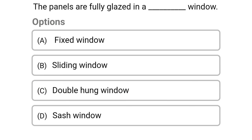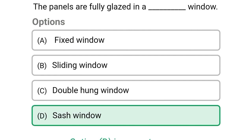Next question: the panels are fully glazed in a — option A fixed window, option B sliding window, option C double hung window, option D sash window. The correct answer is option D sash window.